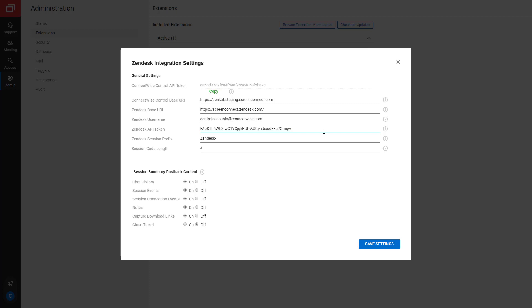Next, the Zendesk session prefix is used to identify sessions that have been created in Zendesk. You can change this later if you'd like. Finally, the Session Code link determines the length of the code for Zendesk-generated sessions.